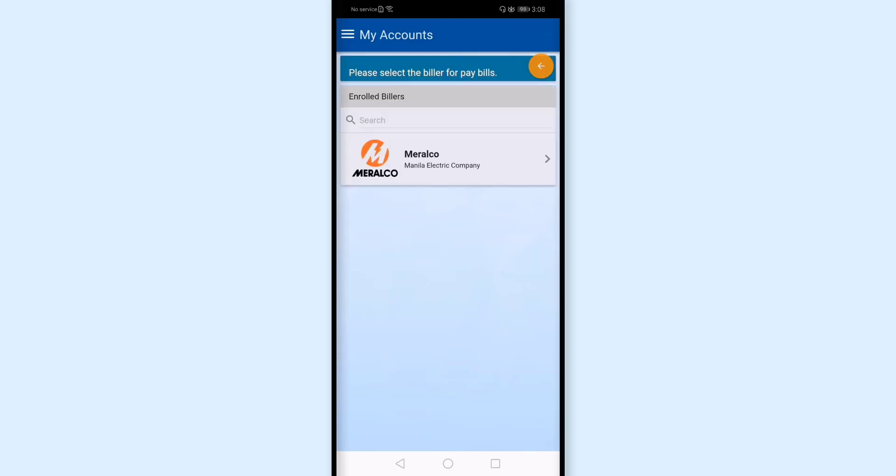And these are my enrolled bills. As you can see, Meralco is here, which means in the past I already enrolled my Meralco bill in my Metro Bank online account.